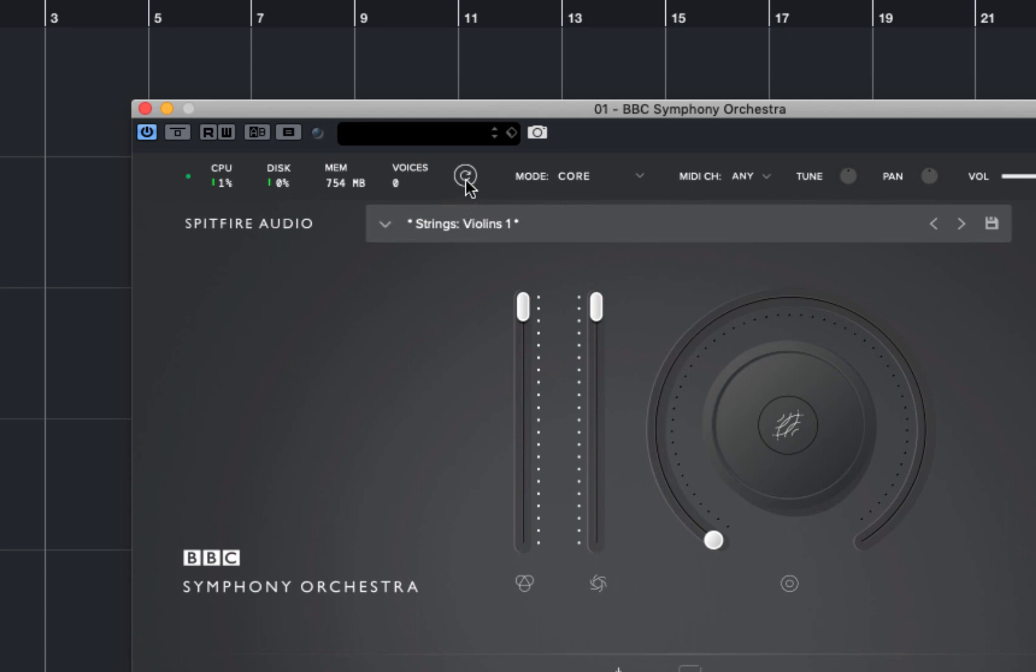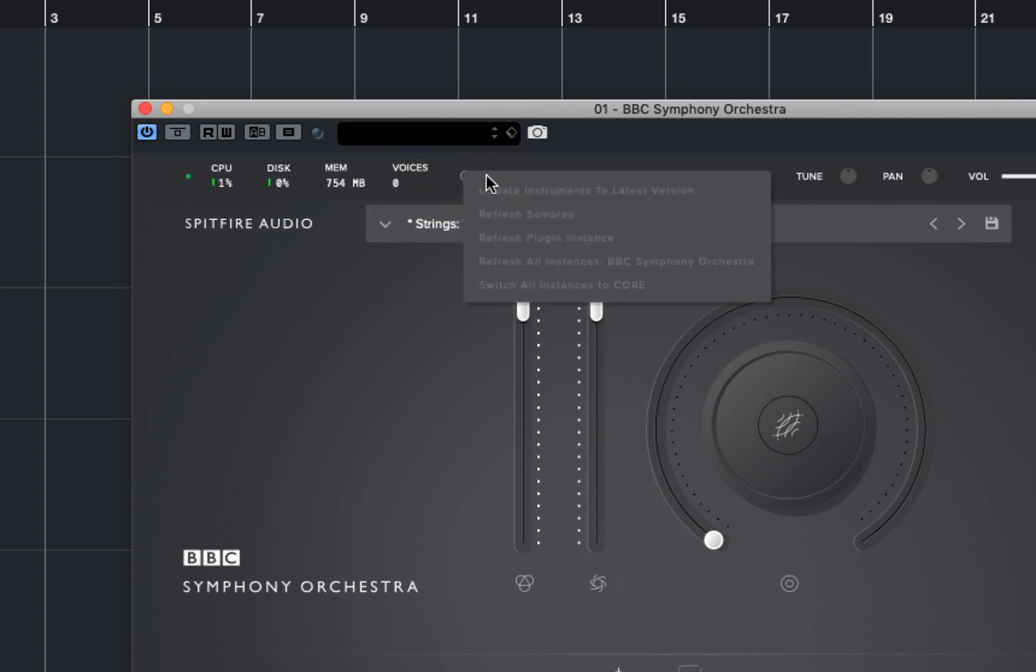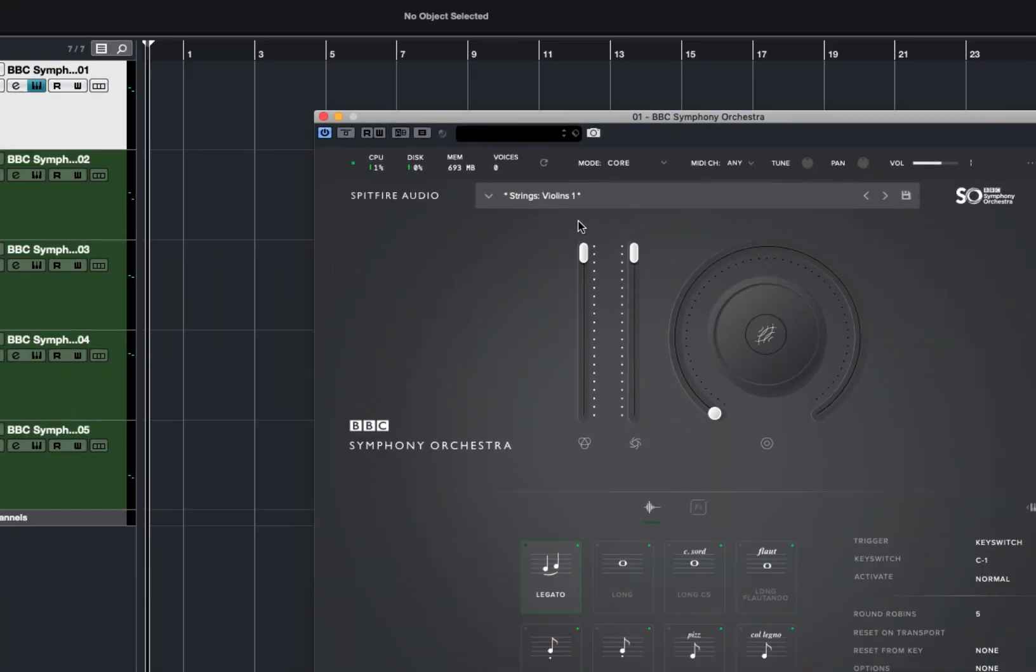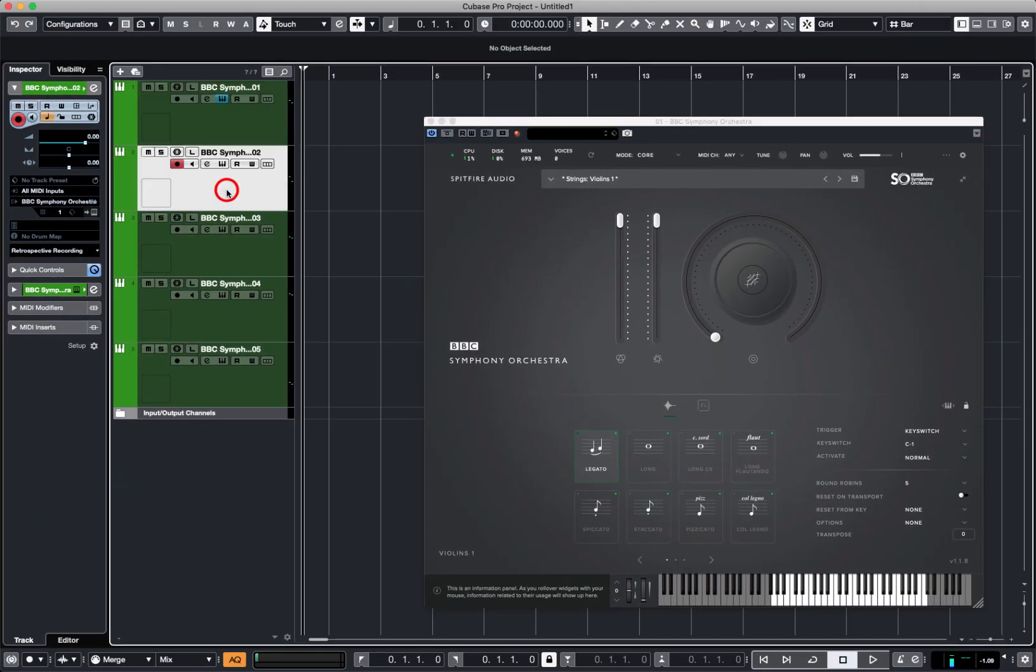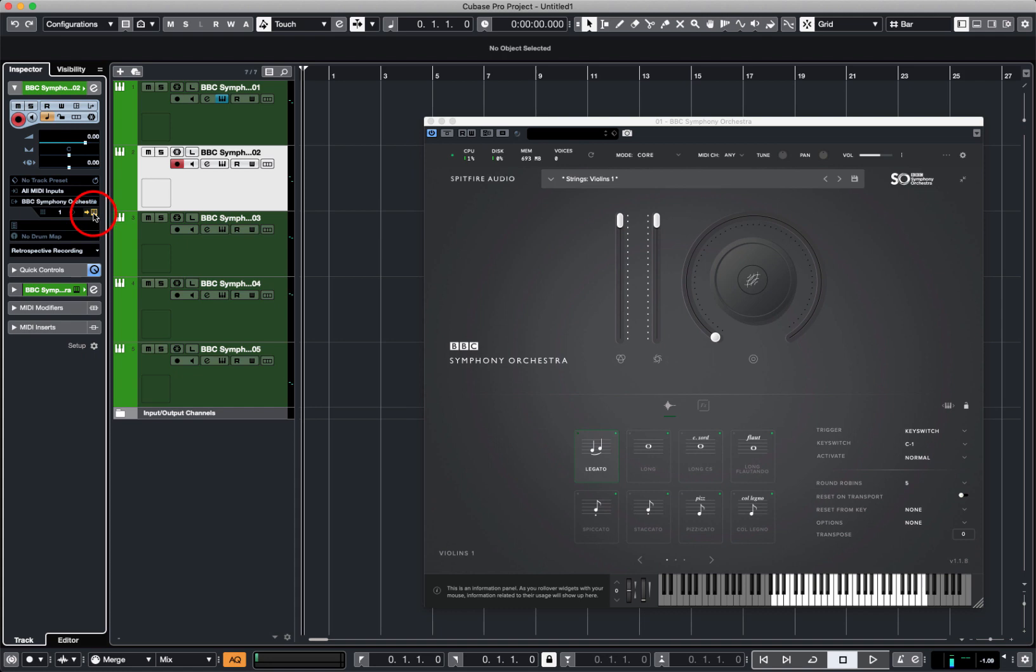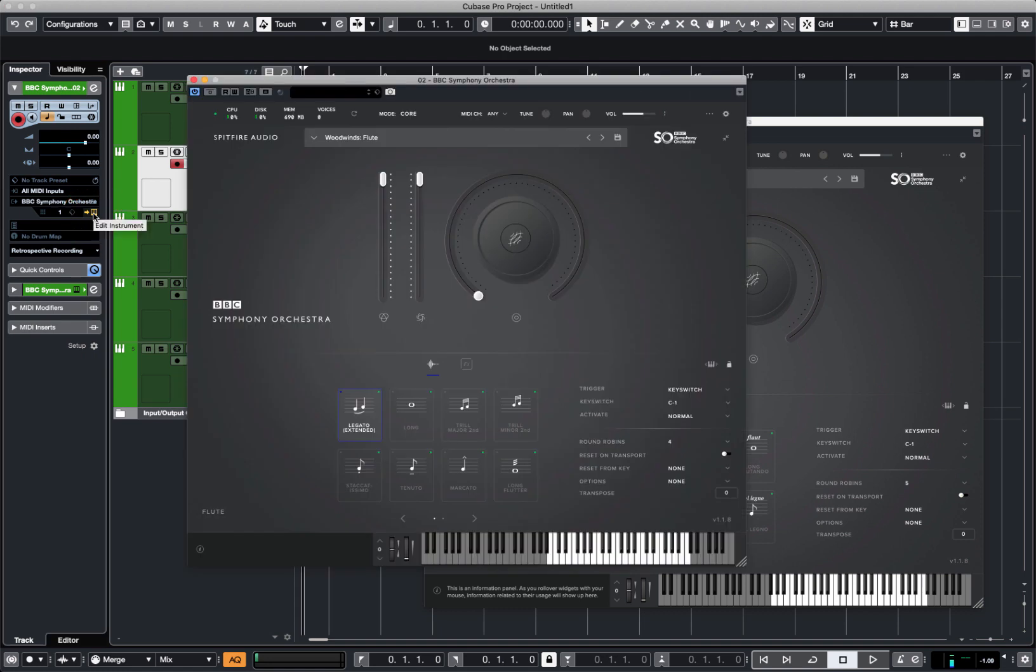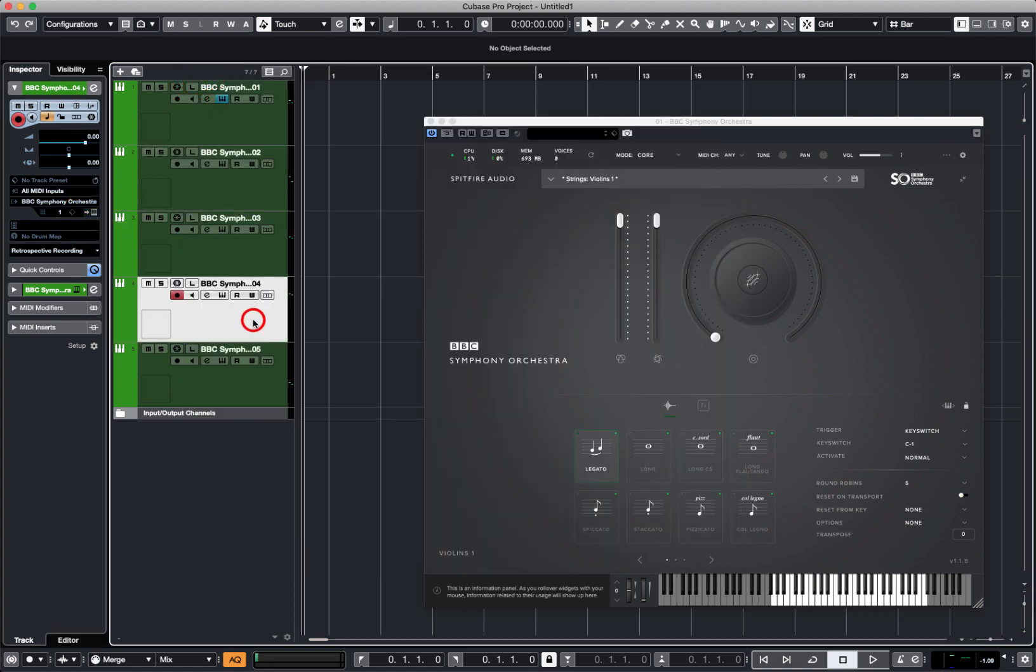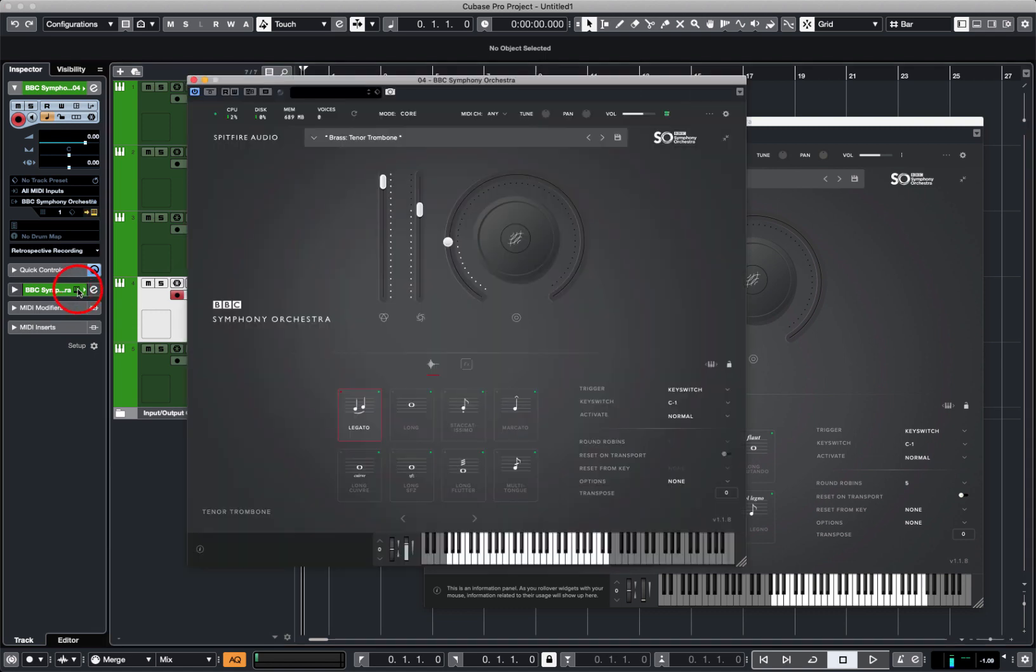Now, this little button here is a refresh button, but if I right-click on this and choose Switch All Instances to Core, everything's done. Now I go to the second instance, which before was a flute in Pro, is now a flute in Core, which is brilliant. Down here, tenor trombone in the Core version.